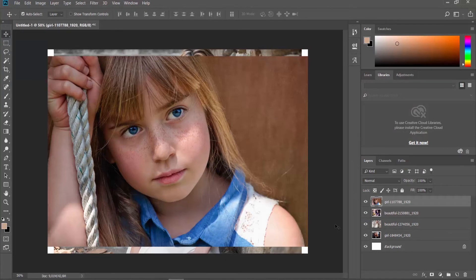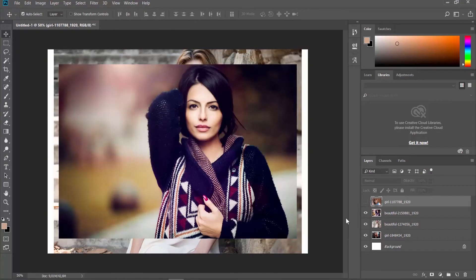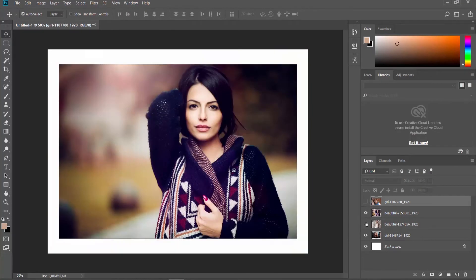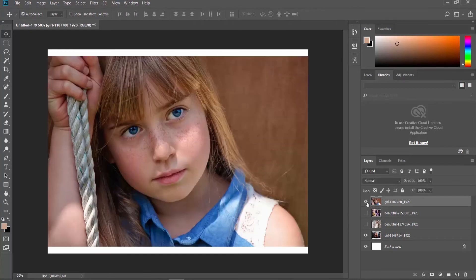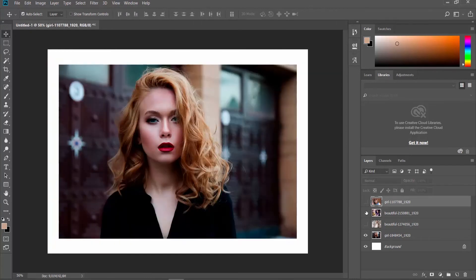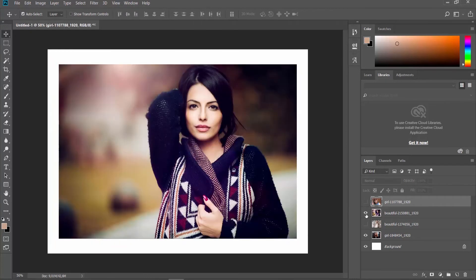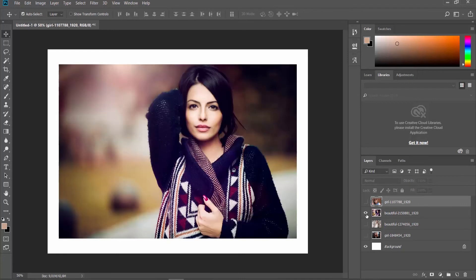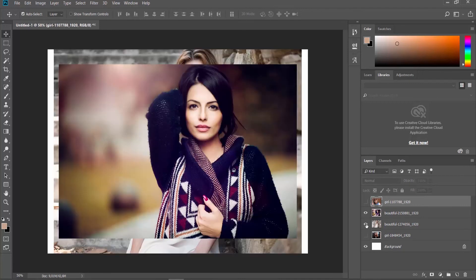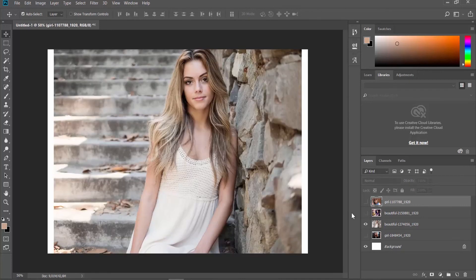You can see there is an eye icon next to the layer. Click on it to hide the layer. If you want to unhide the layer, click on it. You will see an empty box next to the layer. Click on it to show the layer. That's it!